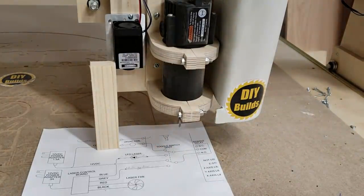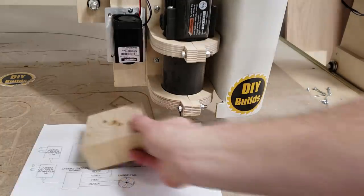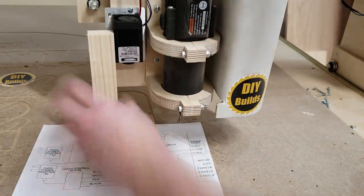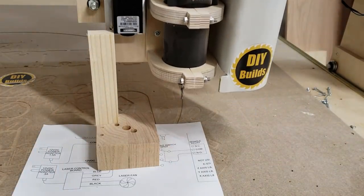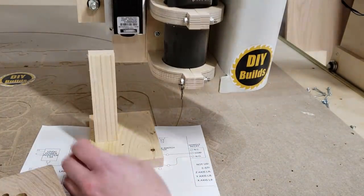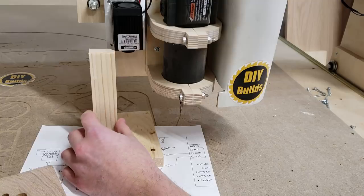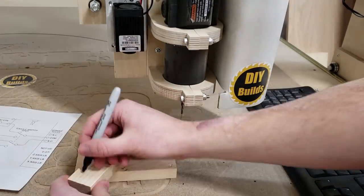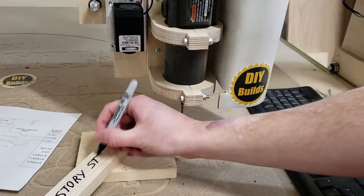Now that I know the wiring works, I now want to set up a story stick at 6 inches. This is where I'm going to set the focus of my laser for whatever material thickness I have.